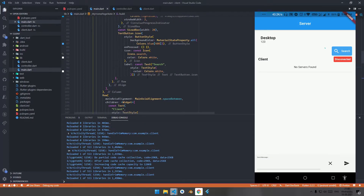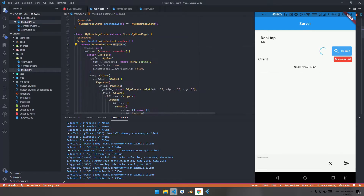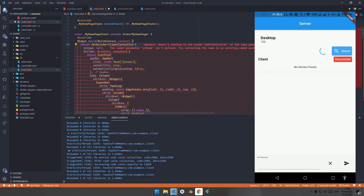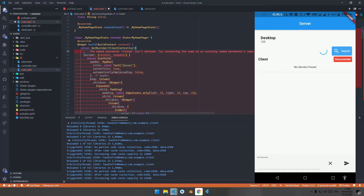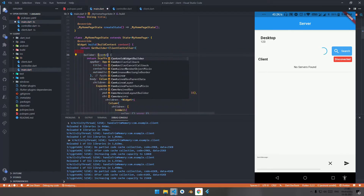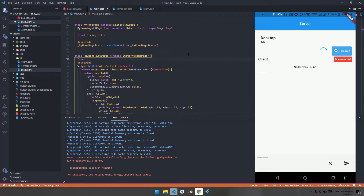I've quickly designed the front end of the application. Now wrap the Scaffold under a GetBuilder, passing the ClientController inside the object. Remove the stream and pass the controller in the builder. Hit Ctrl+S and declare a scaffold key.